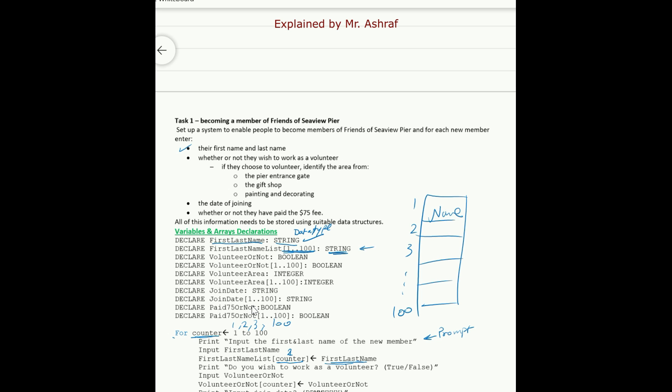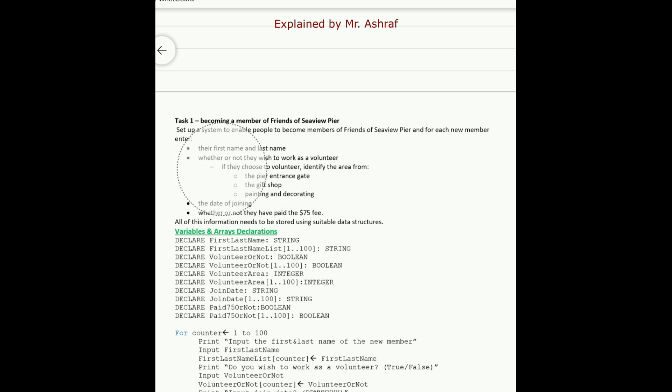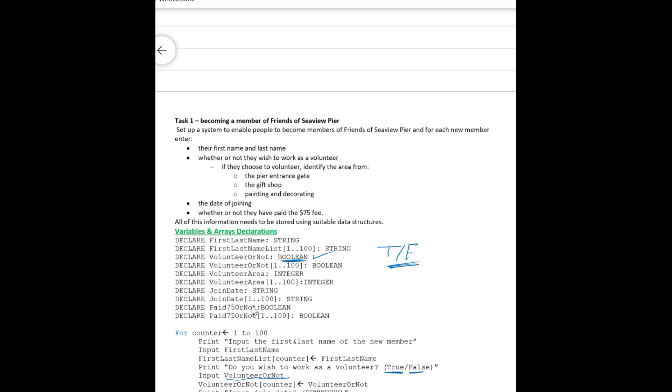Now whether or not they wish to work as a volunteer, so you must also show to the member if he wants to work as a volunteer or not. Print: do you wish to work as a volunteer, and then the user may input true or false and then he will input true or false and this value will be stored in the VolunteerOrNot. VolunteerOrNot also should be declared as a variable of the data type boolean. As you know that the boolean data value variable could also receive true or false values only.